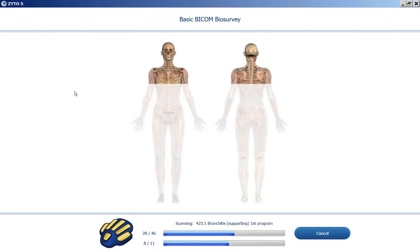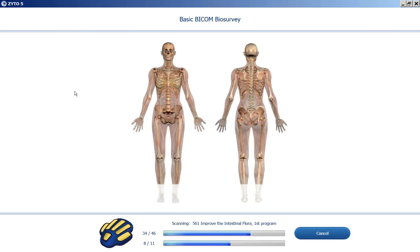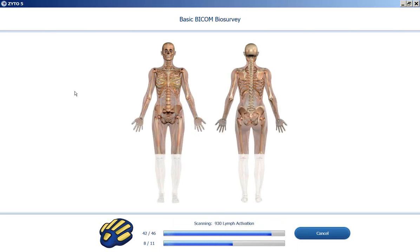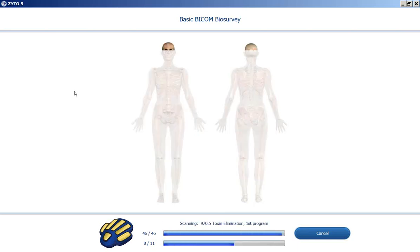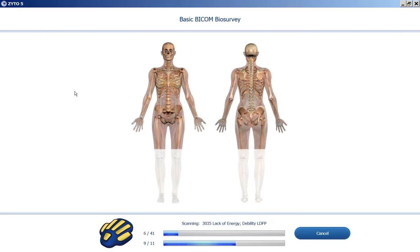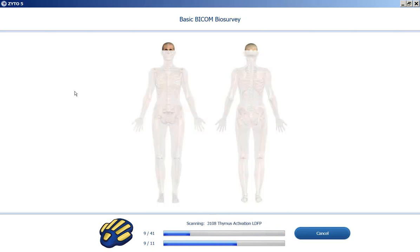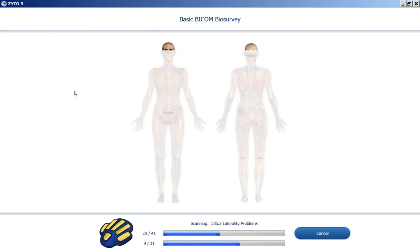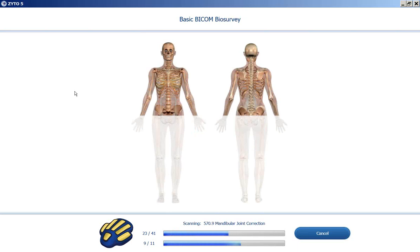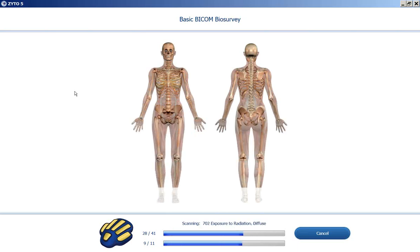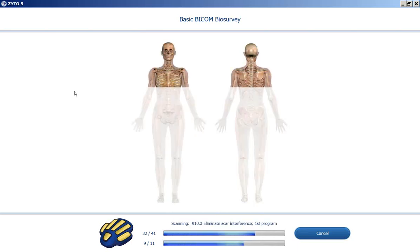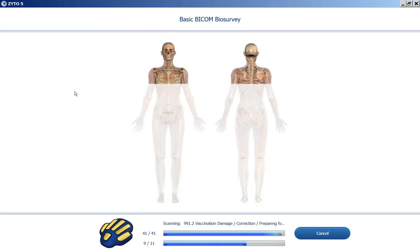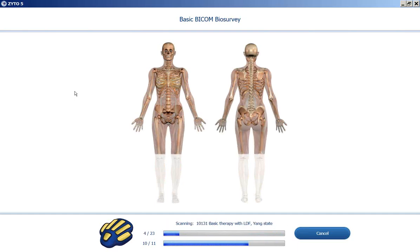Going through meridian programs now, organs of elimination, blockages, and now basic therapies.